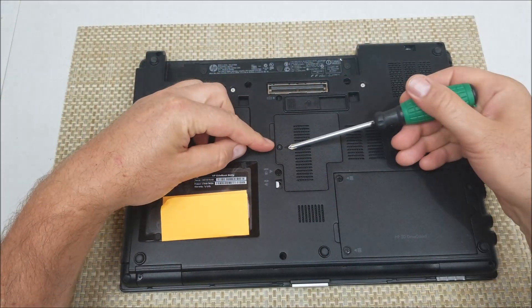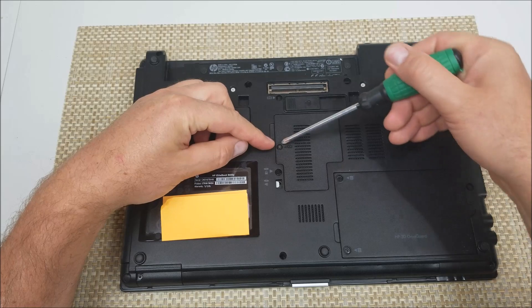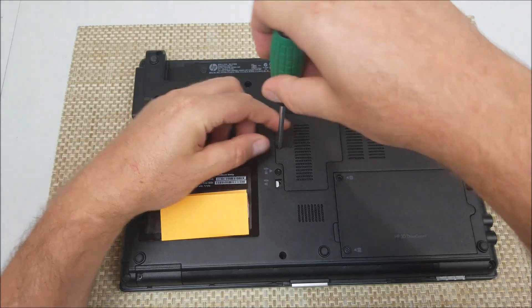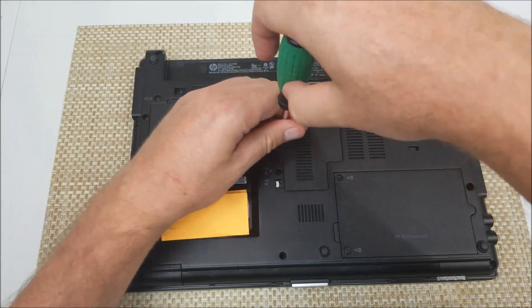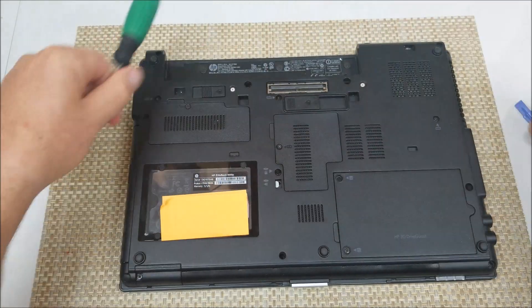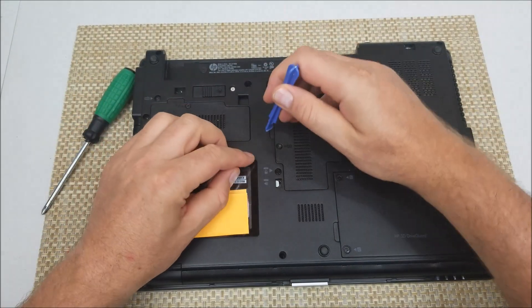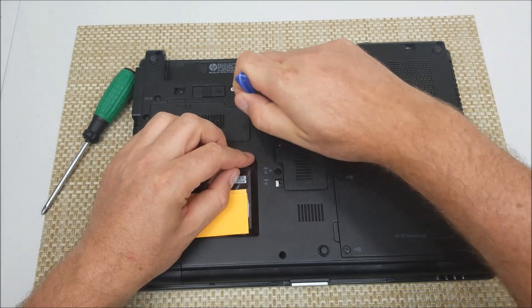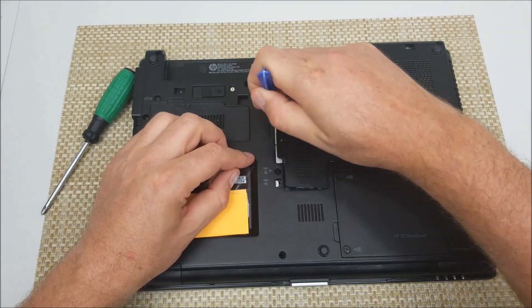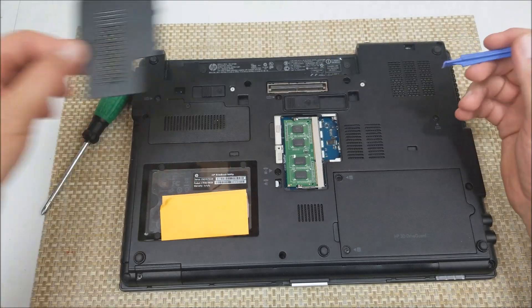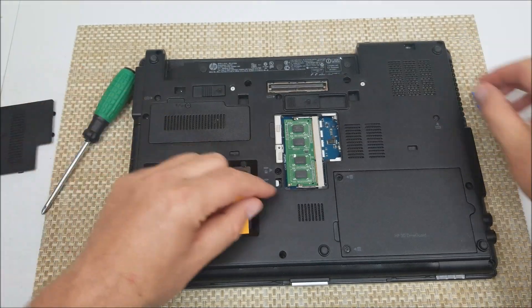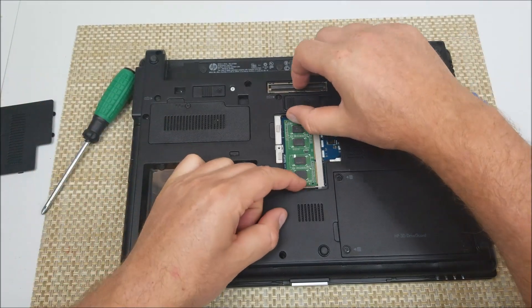Under right here is your first memory module so you just unscrew this here. The reason why I like to use this is it just makes it so much easier to remove the cover. Right here is the first memory module.